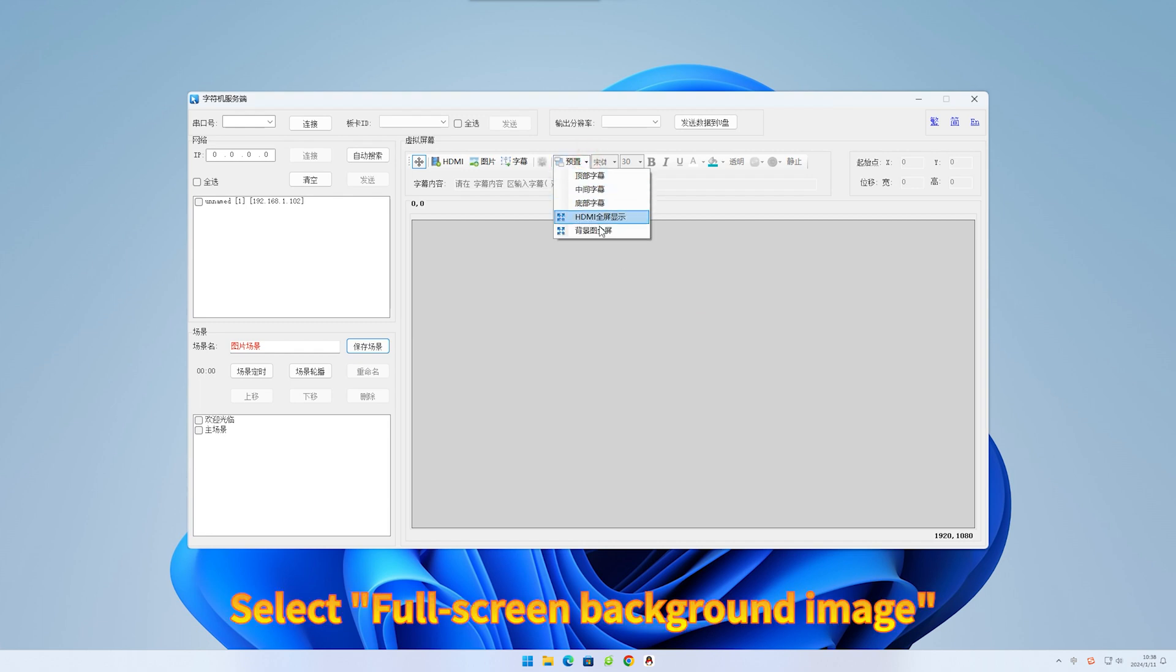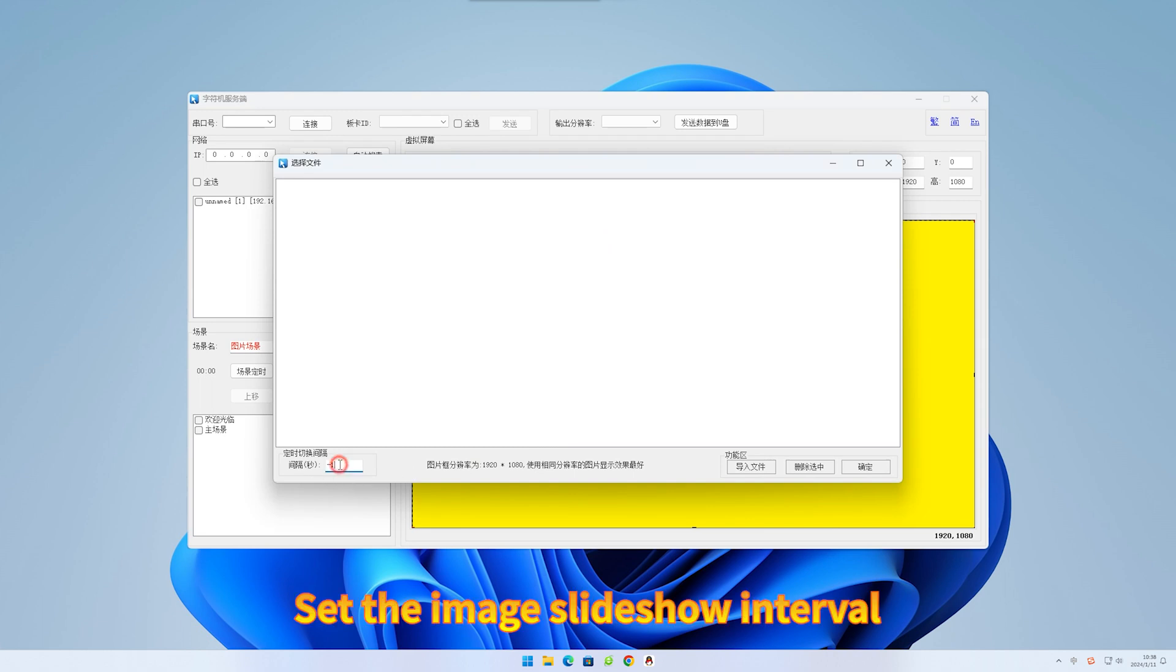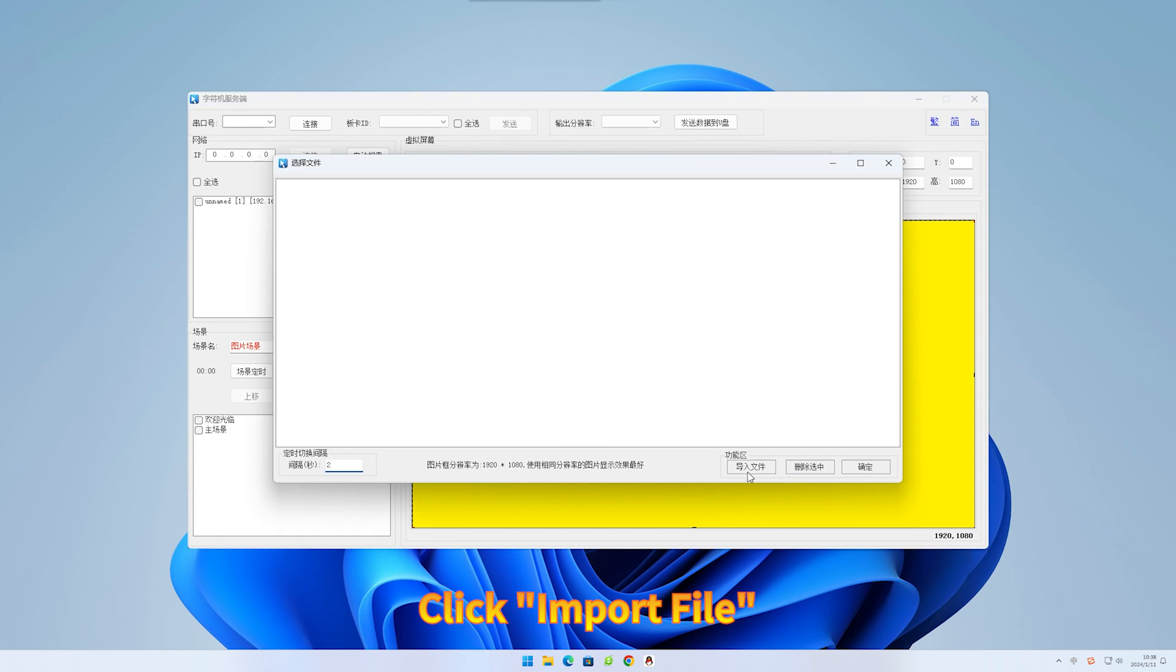Select full screen background image. Set the image slideshow interval. Click import file.